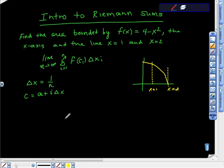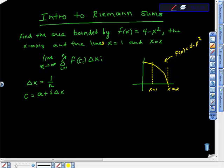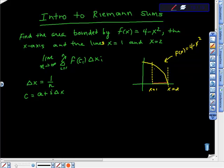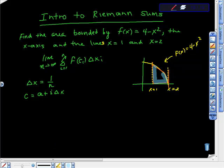This is an intro to Riemann sums. We're supposed to find the area bounded by this curve f(x) = 4 - x², the x-axis, and the lines x = 1 and x = 2. Here's the function, and these are our boundaries. We're bounded by the x-axis here, this line here, and this one here — and underneath the curve. So the area that we actually want is this area right here.